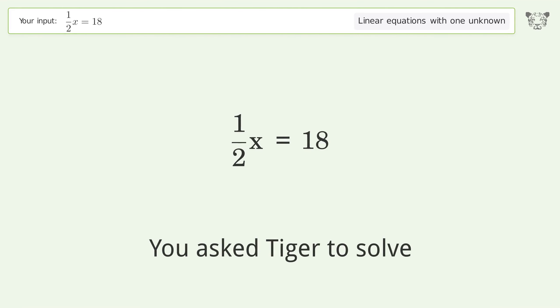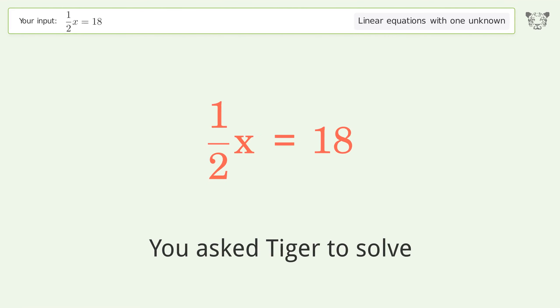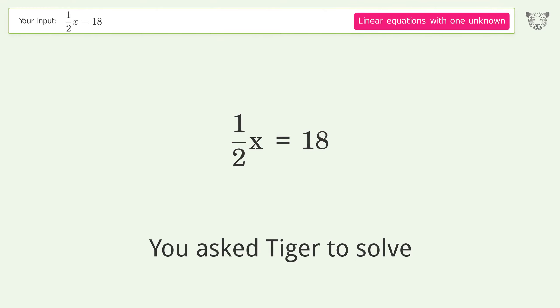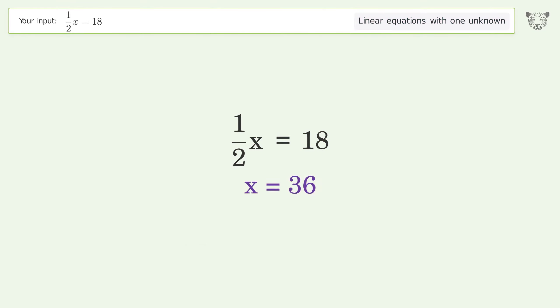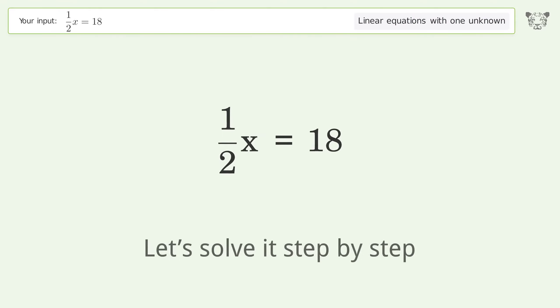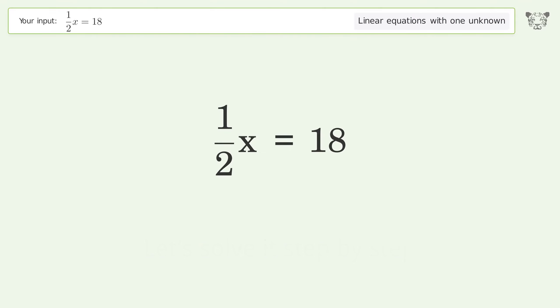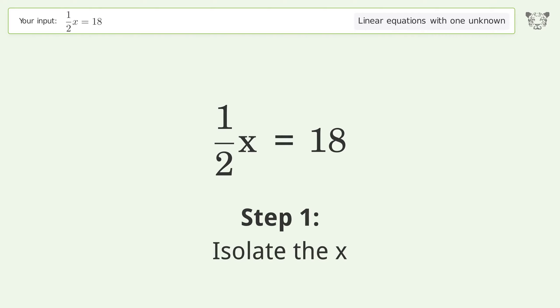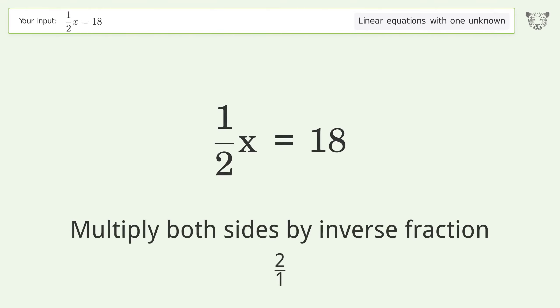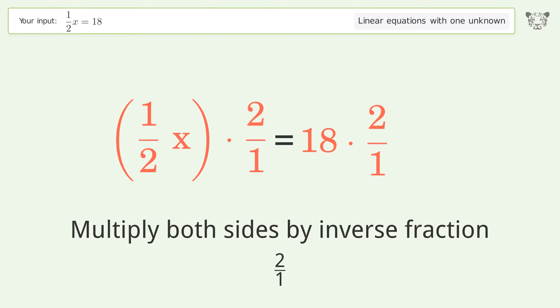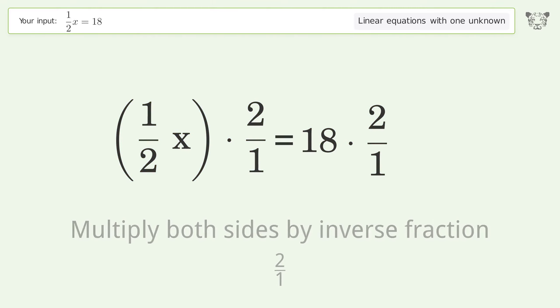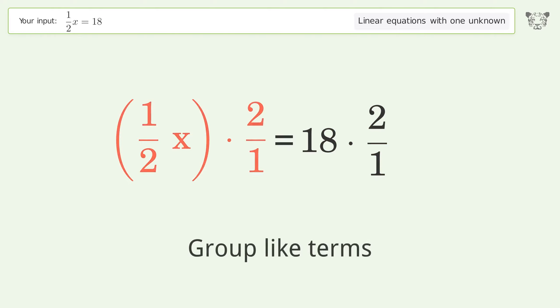You asked Tiger to solve this. It deals with linear equations with one unknown. The final result is x equals 36. Let's solve it step by step: isolate the x, multiply both sides by the inverse fraction 2 over 1, and group like terms.